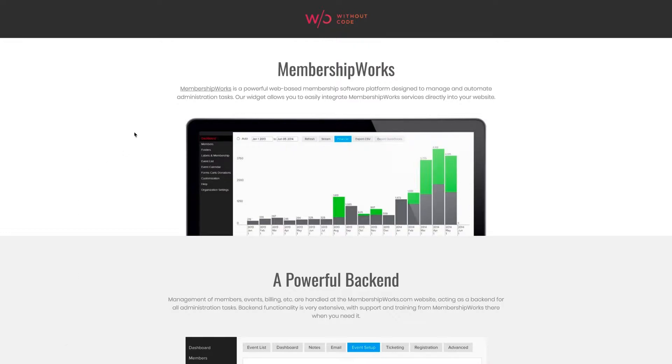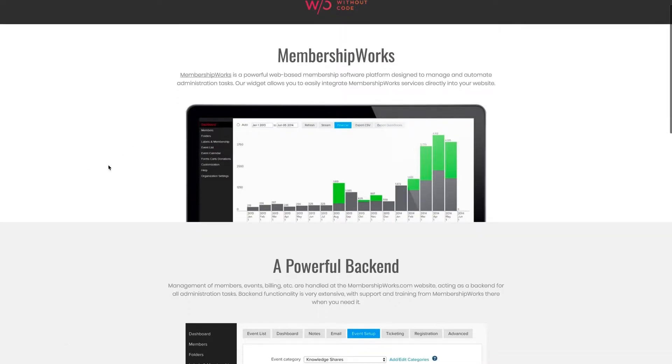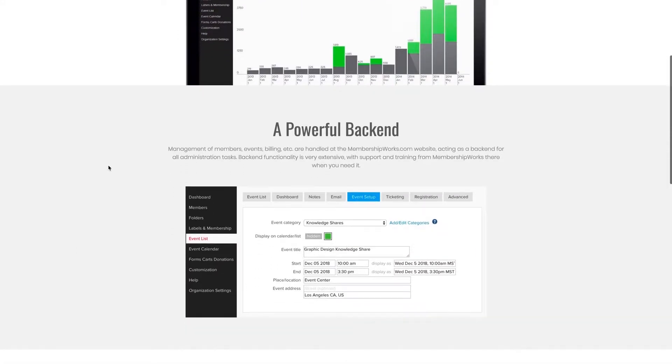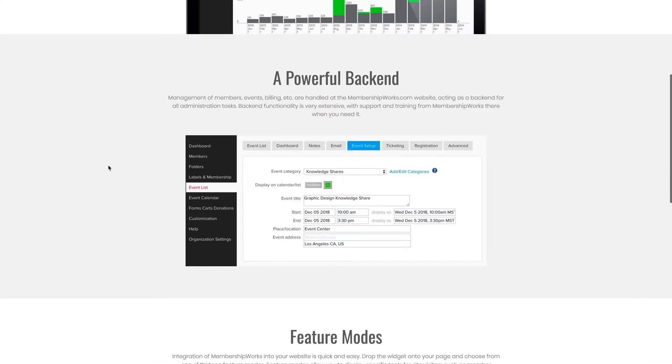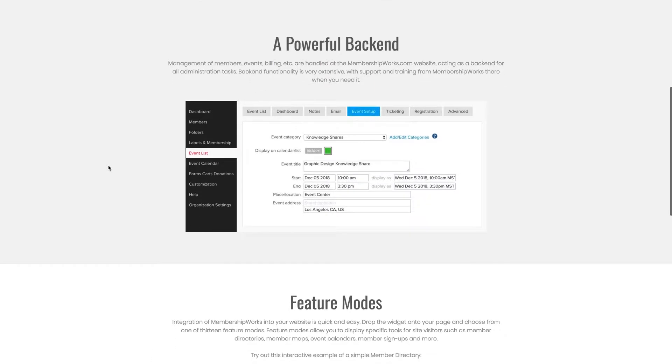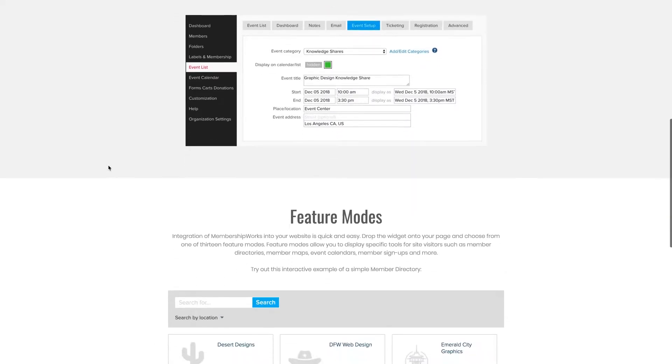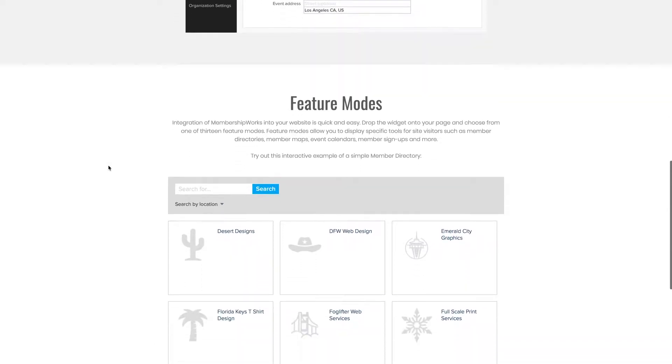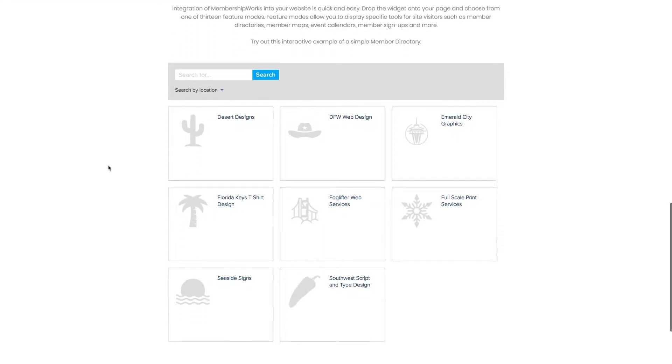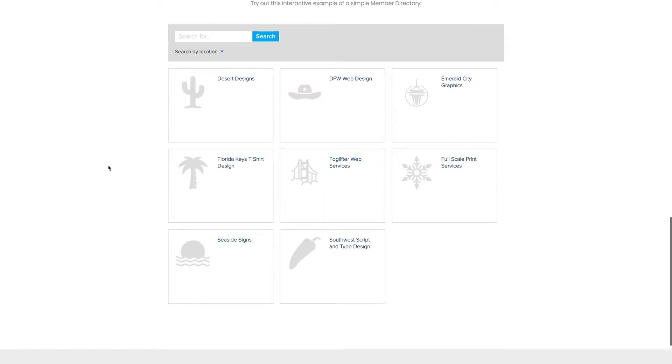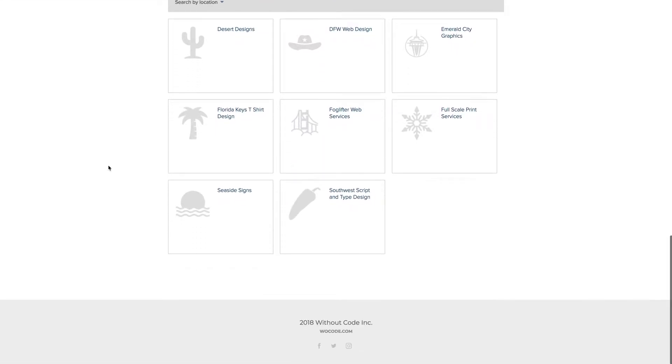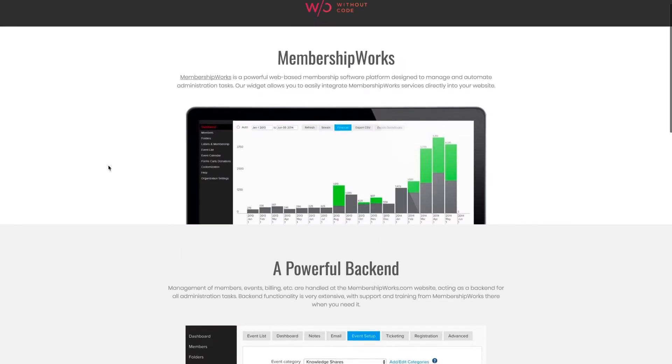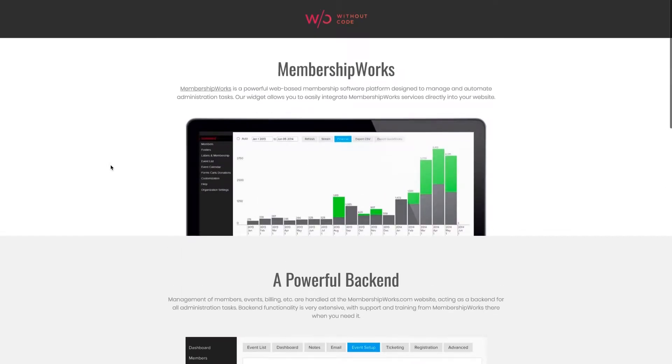MembershipWorks is a powerful web-based membership software platform that allows you to manage and automate administration tasks and allows for a membership-based platform on your website. We've received a ton of requests for a widget like this for some time on our Facebook page and other channels and we're excited to roll it out.